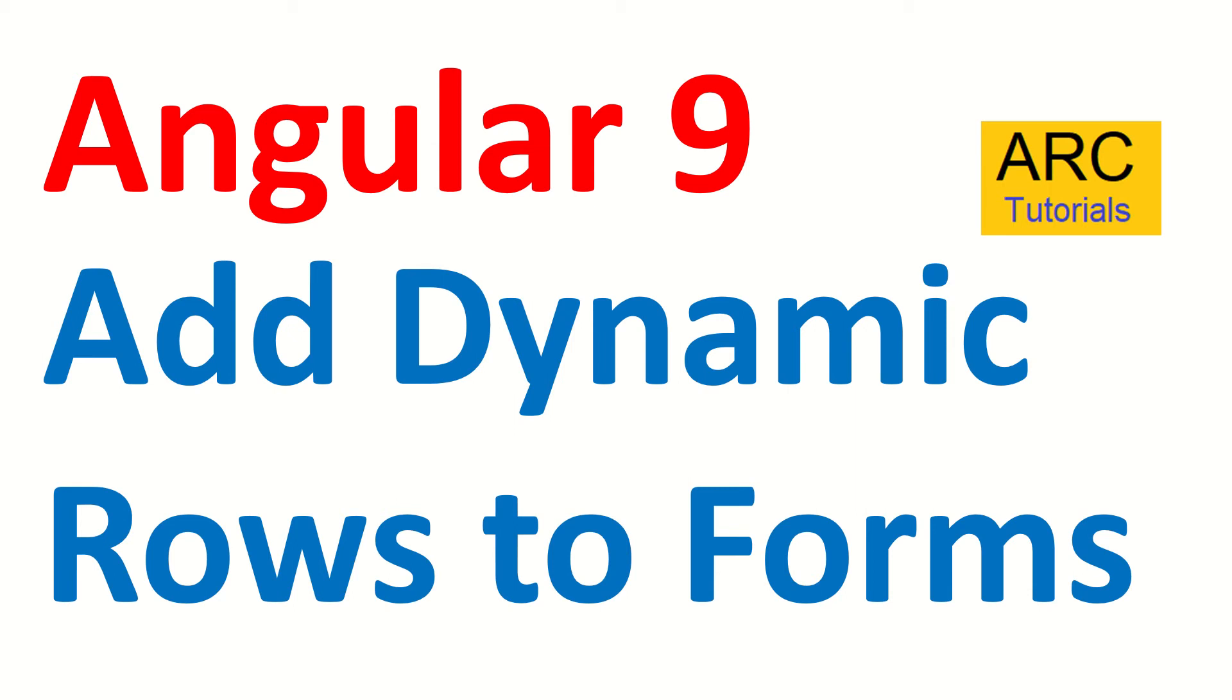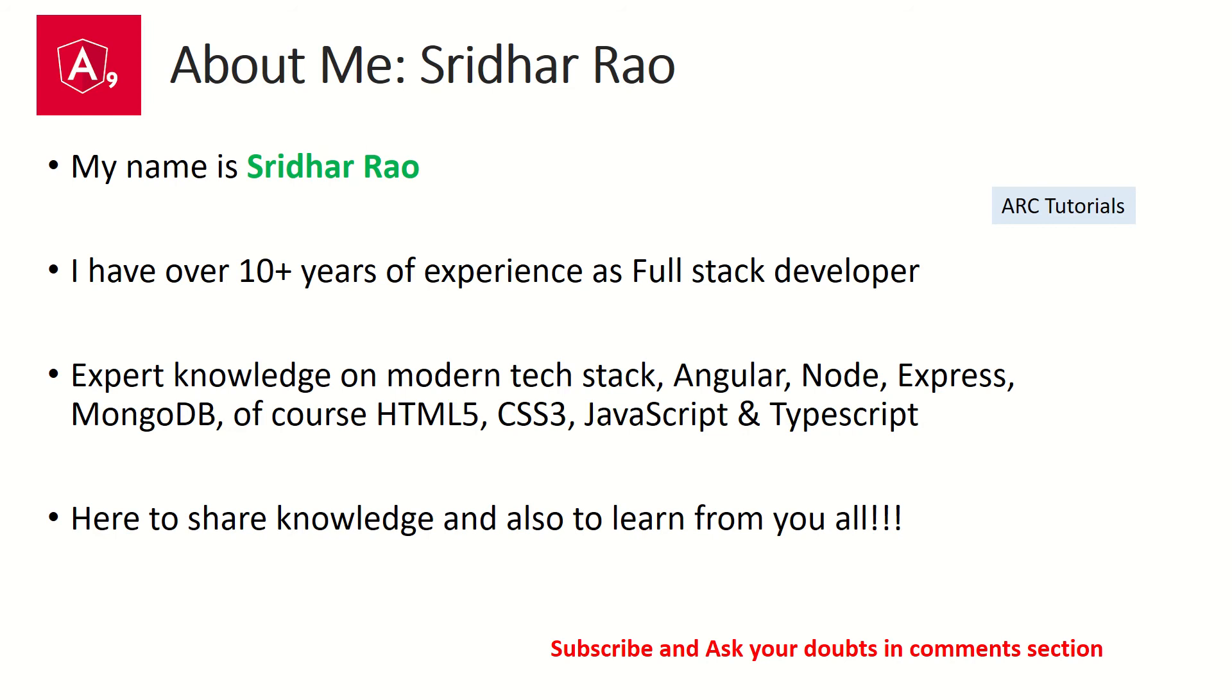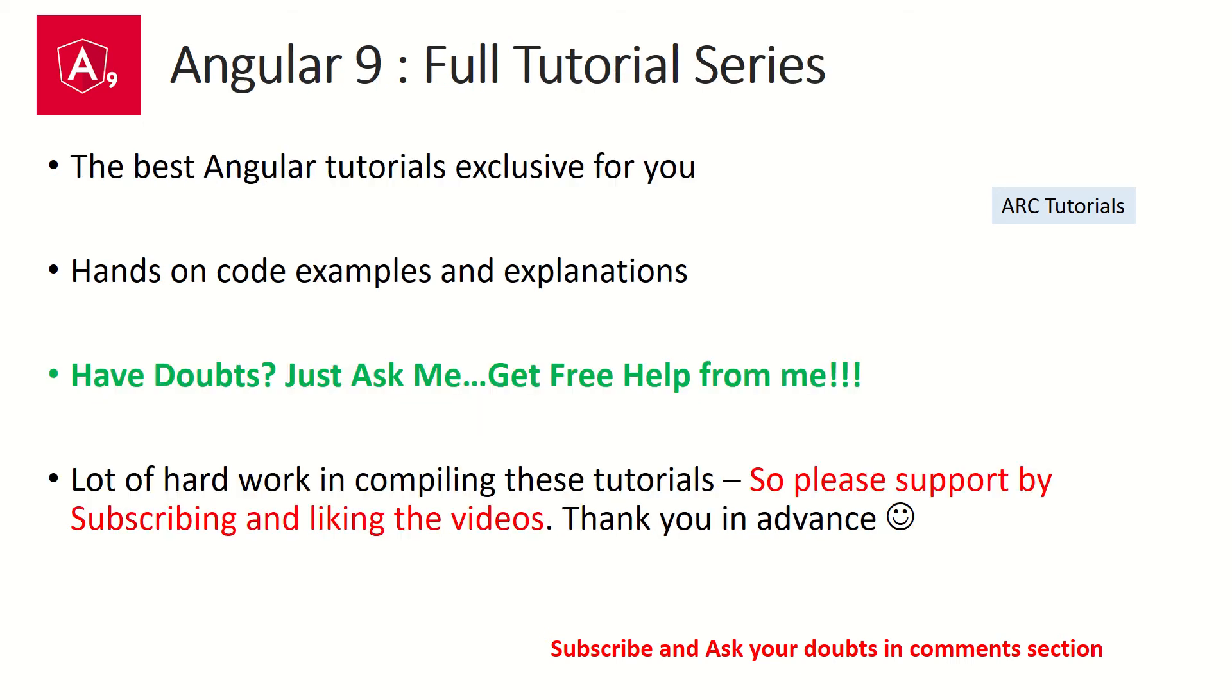Welcome back. My name is Sridhar. I bring over 10 years of experience on various technologies on modern web applications, and I'm here to share my knowledge with you. I'm also here to learn from you, so please, if during the course of this tutorial series, if you face any query or issues, just ask me in the comment section below. I will be happy to help you for free.